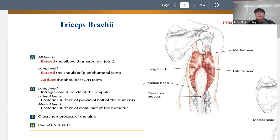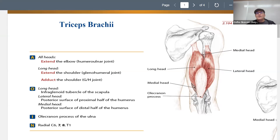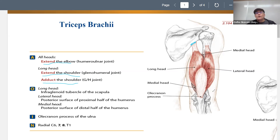Now for actions — something that will hopefully help you not just memorize these: think about what joints each head is crossing. The long head is the only one that actually crosses the glenohumeral joint, so it can act on both the shoulder and the elbow, whereas the other heads can only act on the elbow. Because of its attachment on the infraglenoid tubercle, the long head can extend the elbow, bring the elbow back, extend the shoulder, and also adduct the shoulder. The other heads can only extend the elbow.